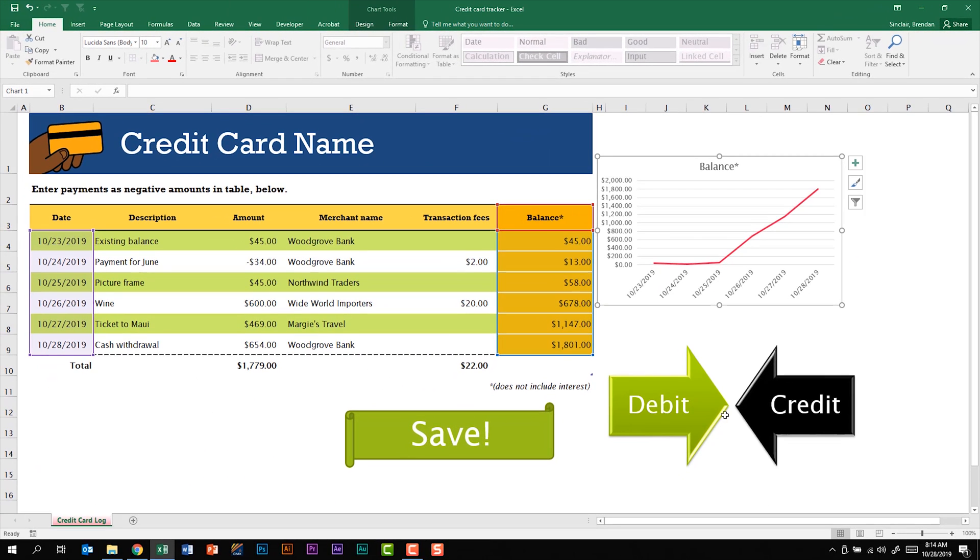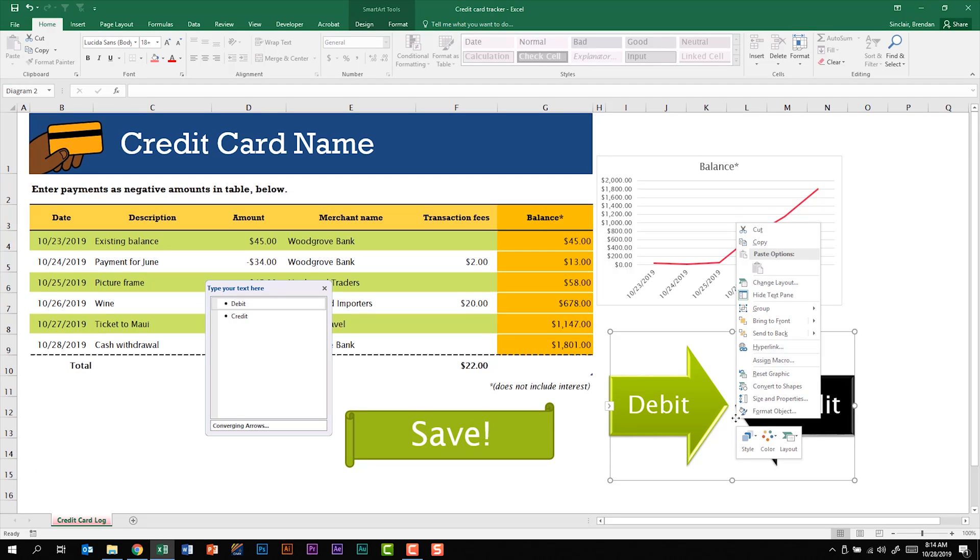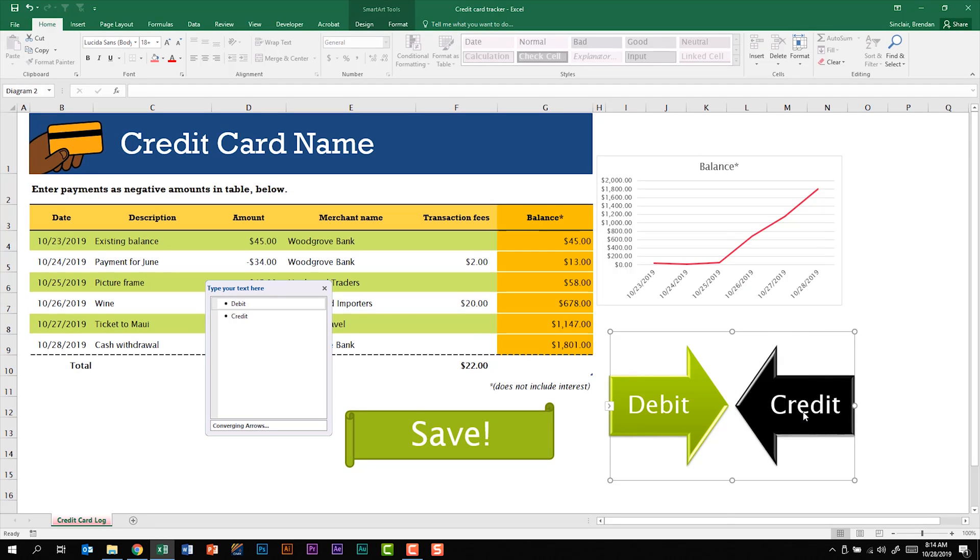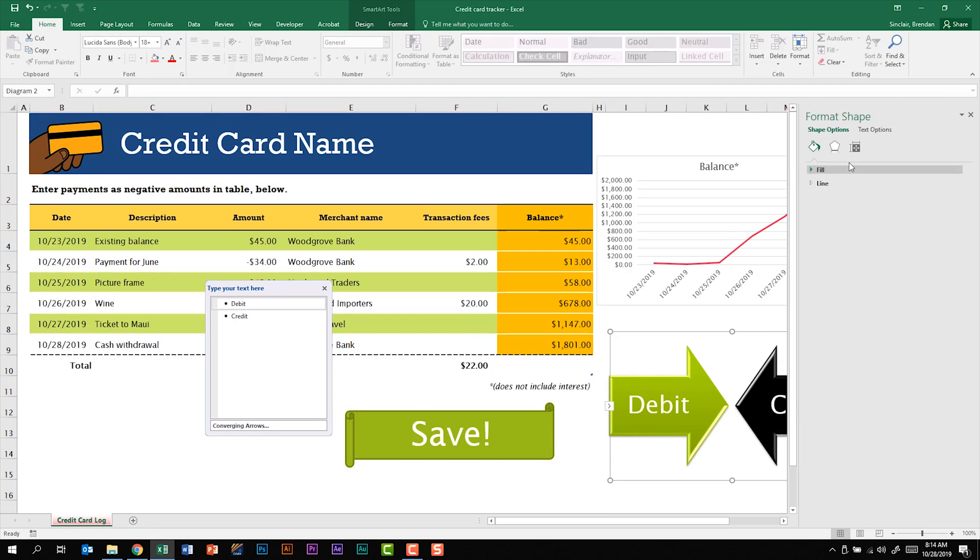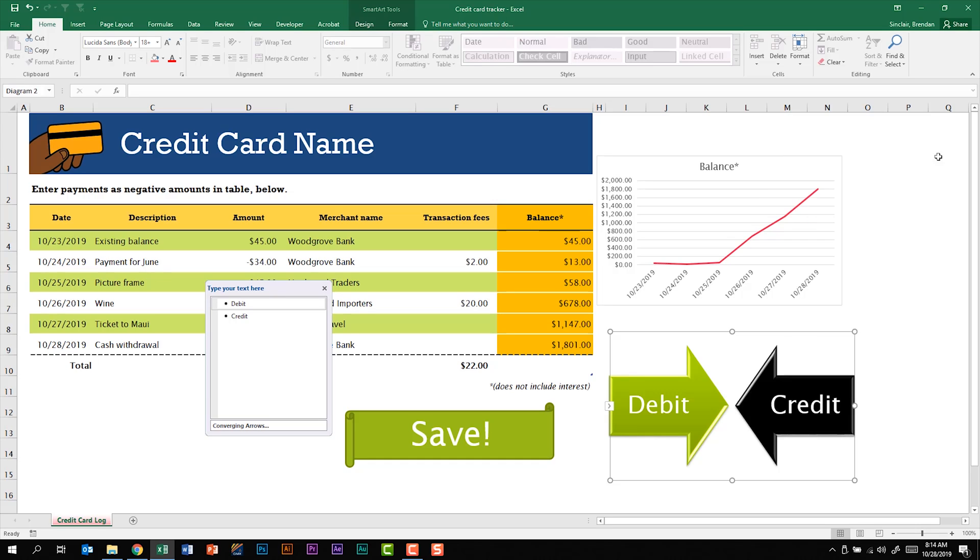Down below we have a smart art object and what I can do is right click on it. Again click format object and if I go to the size and properties I have alternative text there.